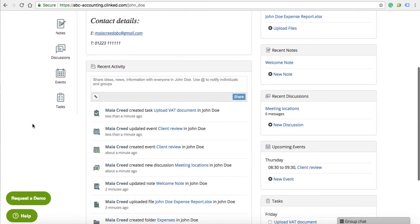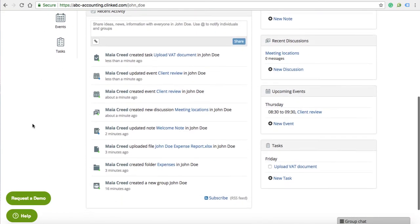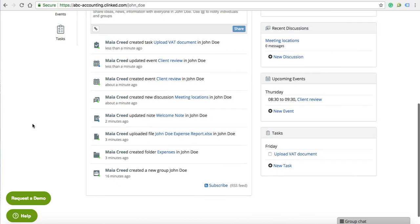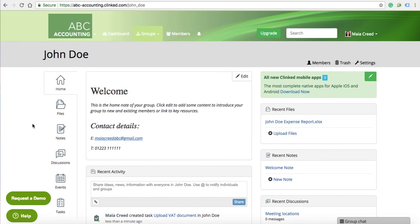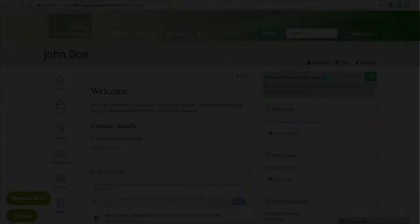Hopefully, this gives you a clear overview on how to set up your Clinked client portal. If you'd like to find out more, head to our website at clinked.com.